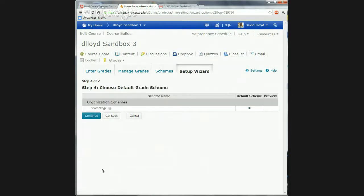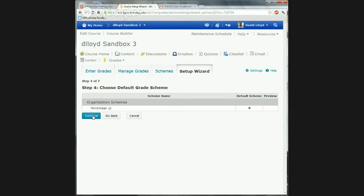I'm not going to mess a lot with grade scheme right now. The biggest reason you'd want a grade scheme is that the default scheme shows percentage. But you can also do a letter grade scheme. That's really the main reason people want to change a scheme — you may want to make a scheme for letter grades. So I'm going to say continue.